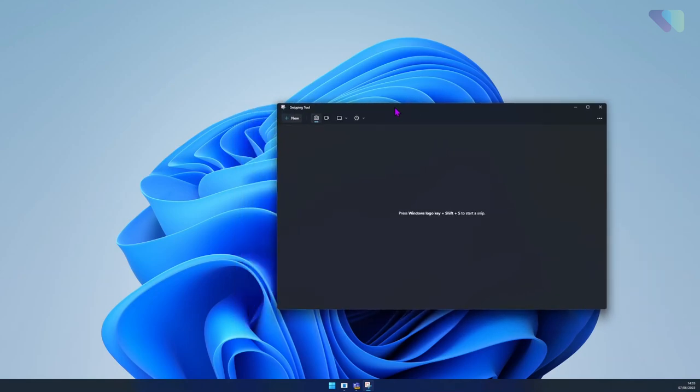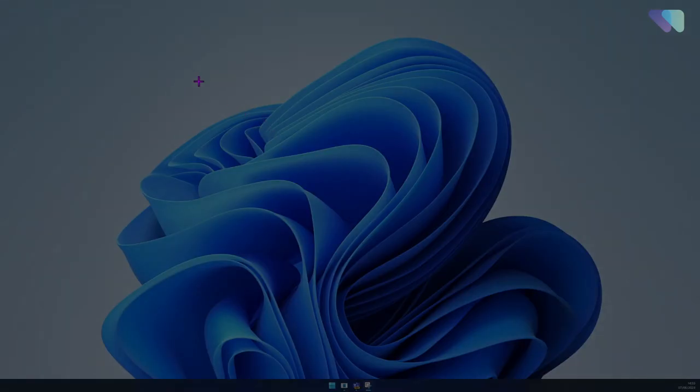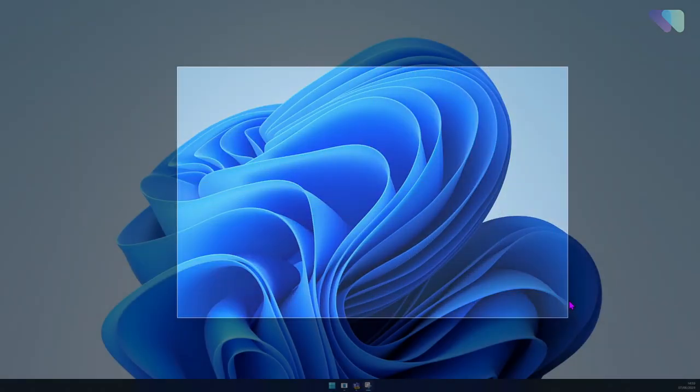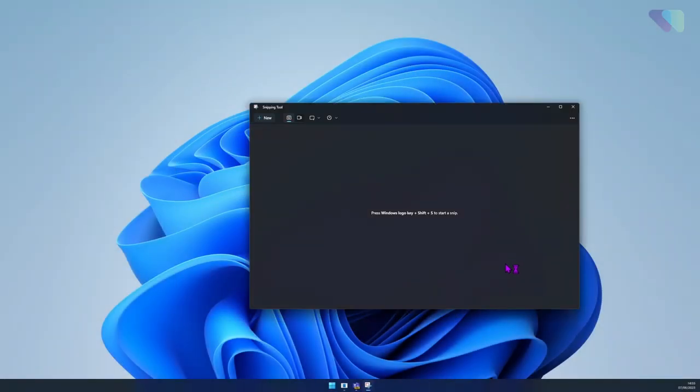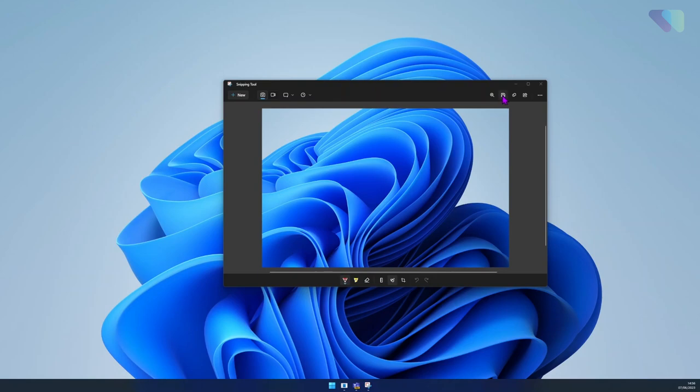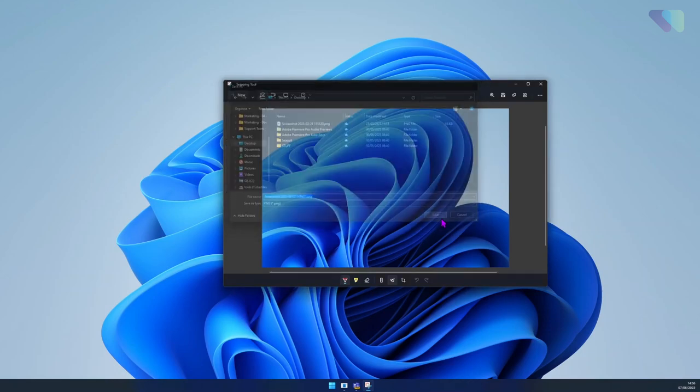By default, it will go into screenshot mode. You can just click New and then select an area of the screen that you want to snip. This will open up in a new window. As you can see, that's captured the screen that I've selected. You can then select the save icon on the top right. This will open up a new window, and for example we could save this to the desktop.